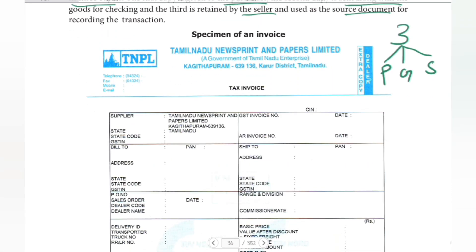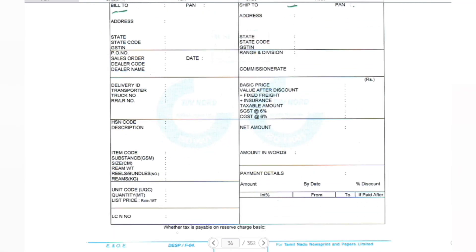The specimen invoice contains details such as date, quantity of goods, and address. In the invoice, we have basic information: the date, the PAN number, GSTN number, what the delivery is to, what goods are purchased, the net amount, the payment amount, whether taxes are paid, and the total of the bill. This general information is found on the invoice.